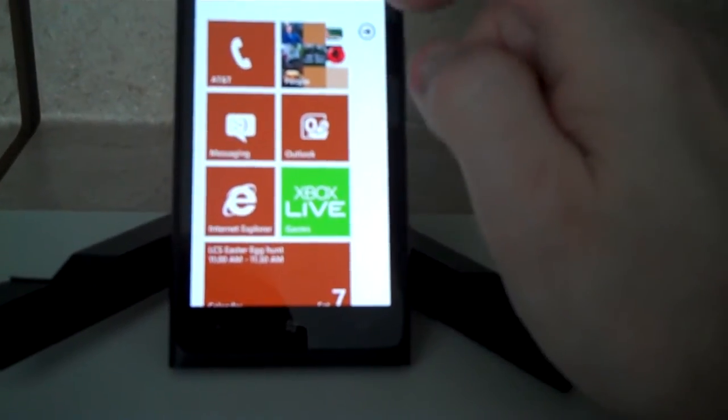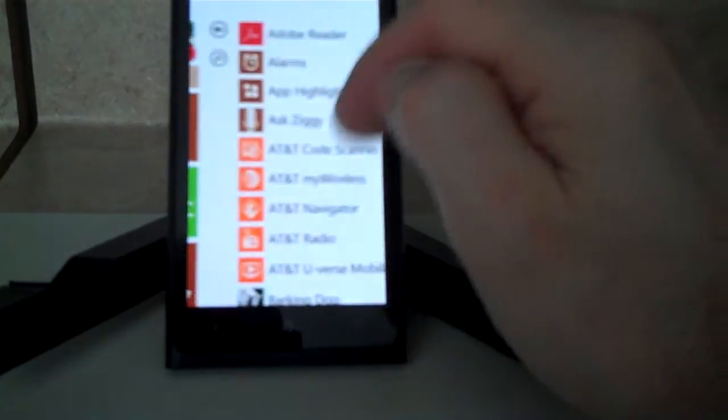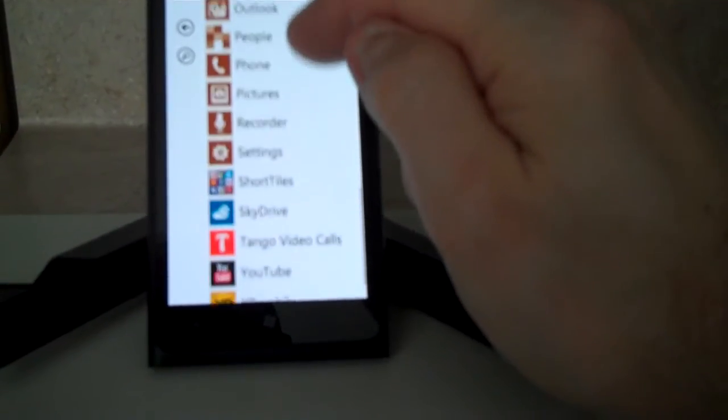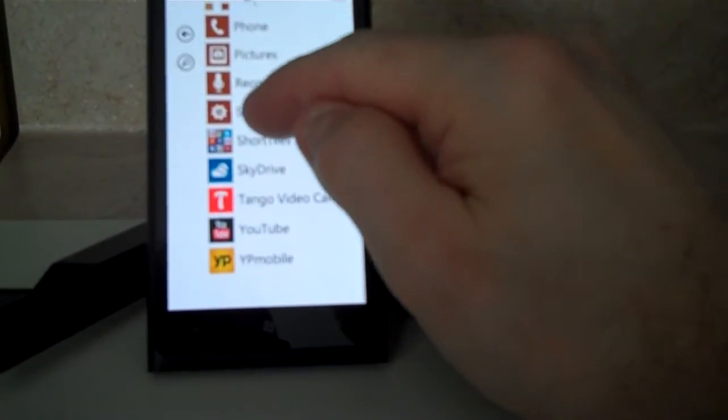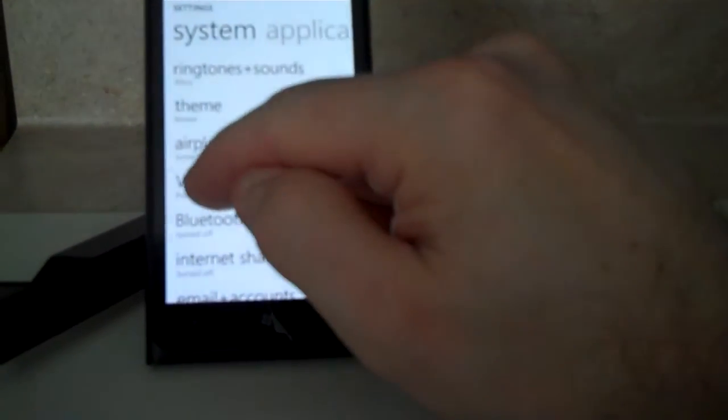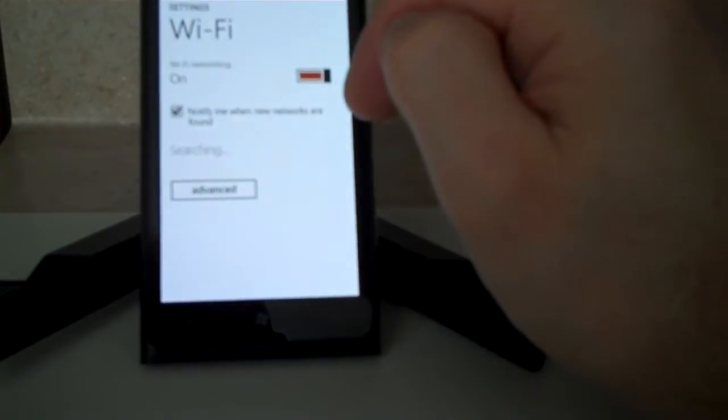Just go ahead and click the right arrow here. It takes you to all the different apps. Scroll down to where it says Settings. Click on Wi-Fi.